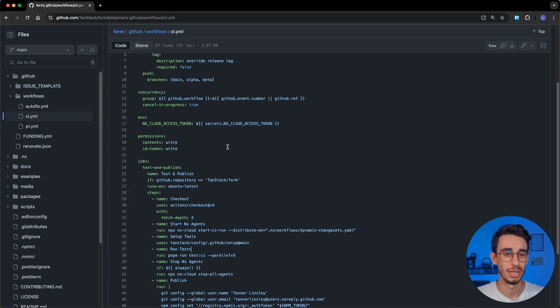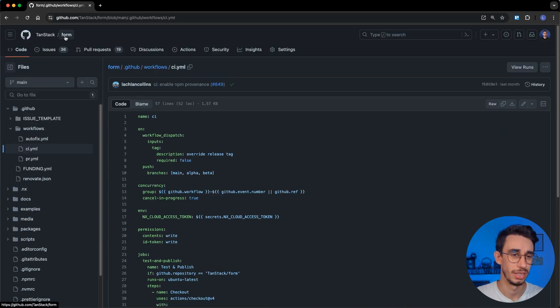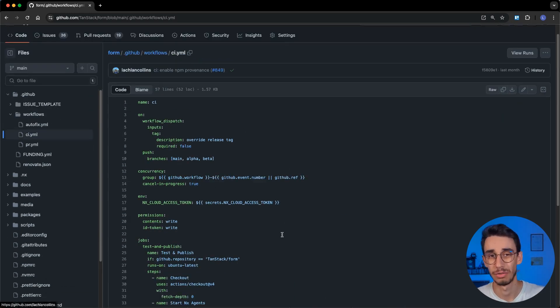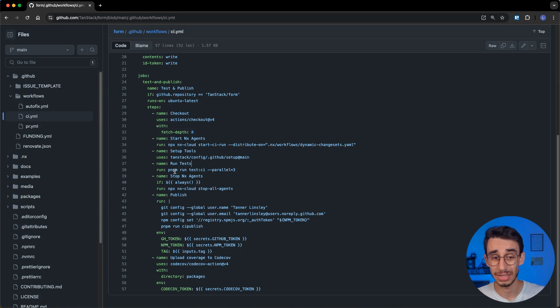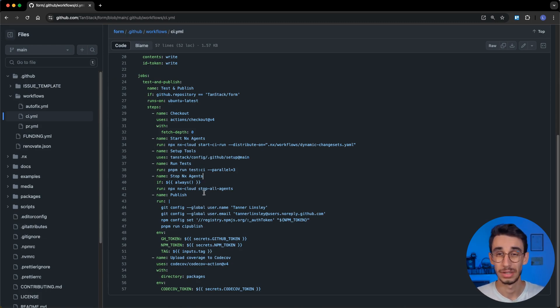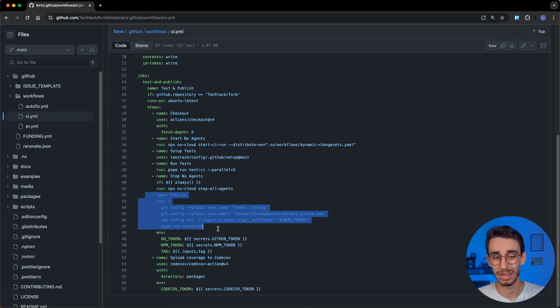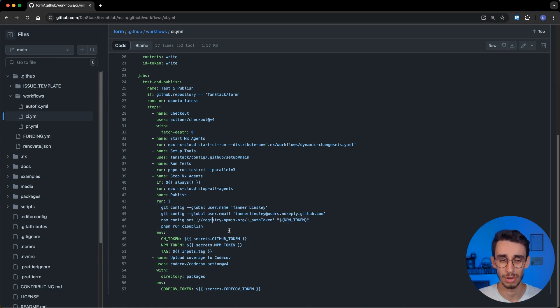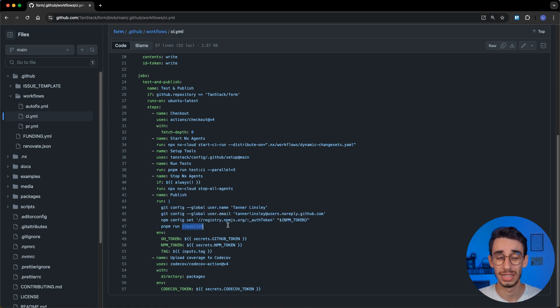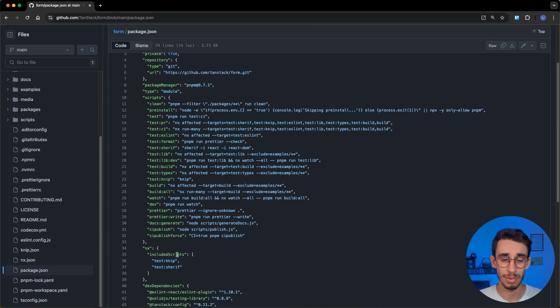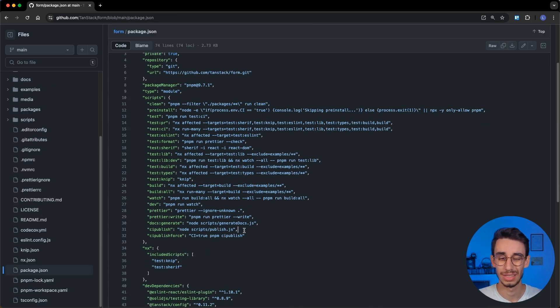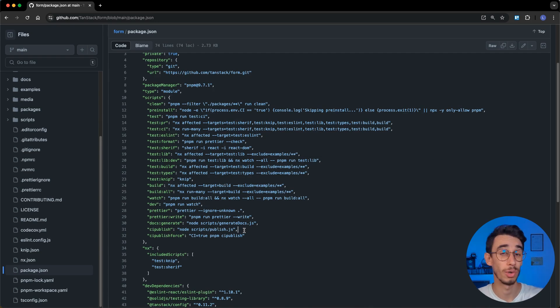Back to our action in the main repository, that is tanstack form for this example, you see that right after running the tests and stopping the NX agent, there's finally the publish step, that at the end of the day, after setting up some configs, it runs ci-publish that is a command in our package.json. You will find that ci-publish uses a script that is, again,